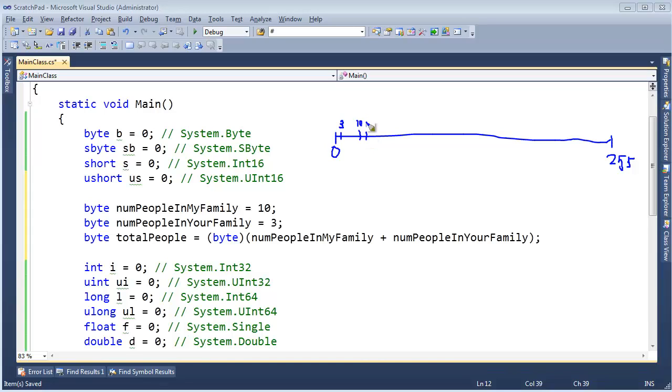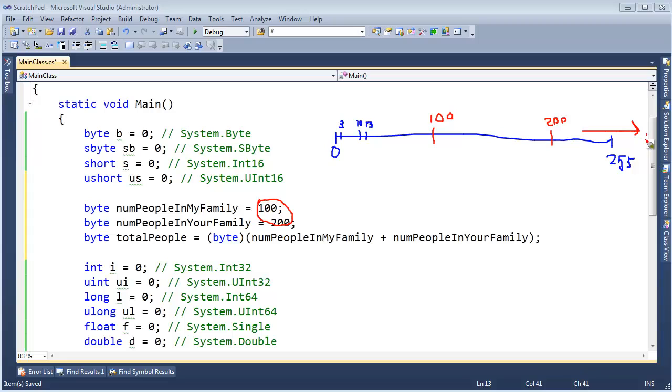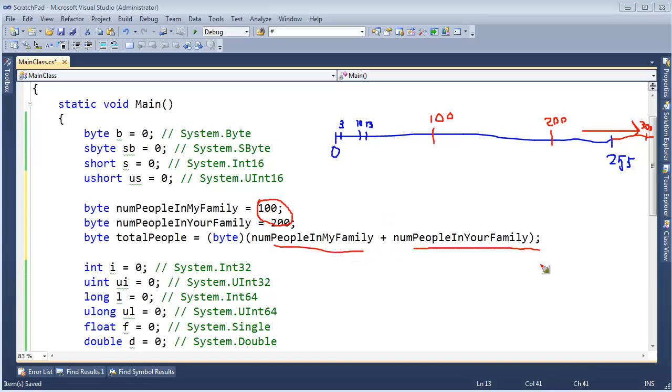But chances are, maybe you got 100 people in your family, and I got 200 people in my family. Both values are legitimately in the range of a byte, but now that when we add our families together, all of a sudden 200 plus 100 takes us well out here to 300, which is not in the range of a byte. So maybe, just maybe, the C Sharp designers were thinking there's a good chance that small numbers can turn into big numbers quickly, so let's just keep the information around for them, widen both the left operand and the right operand to 32-bit integer types.